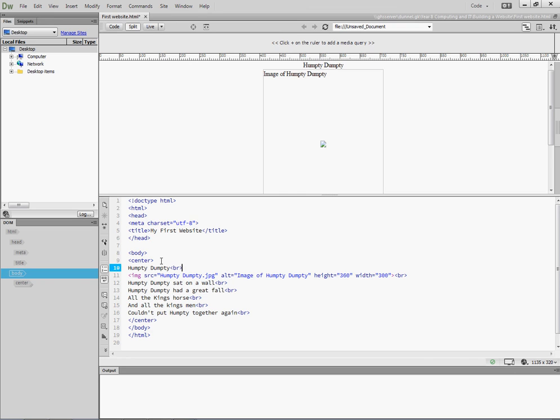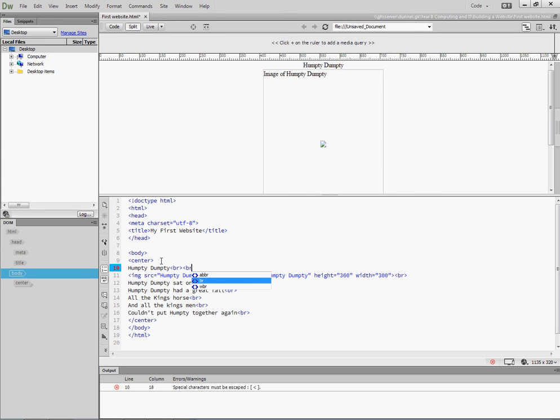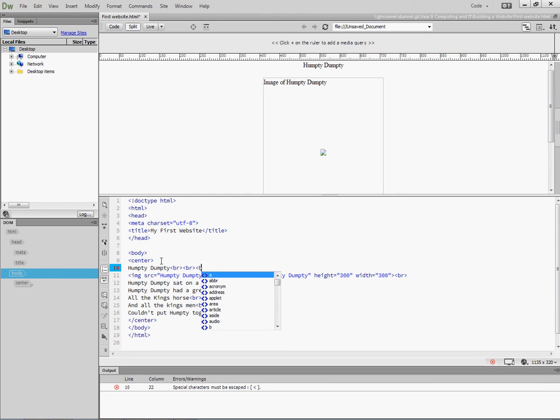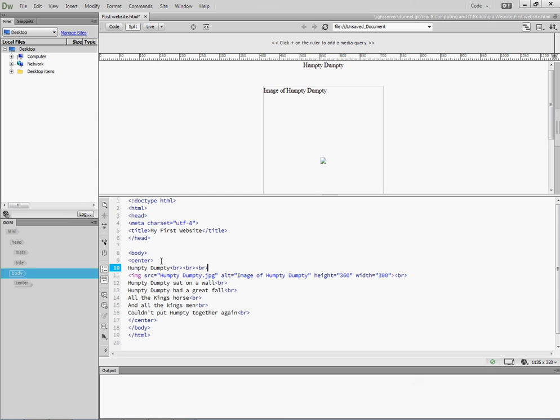Now, if I want an extra line, a simple way of doing it is just to put extra breaks in. So that essentially is putting in two extra lines.